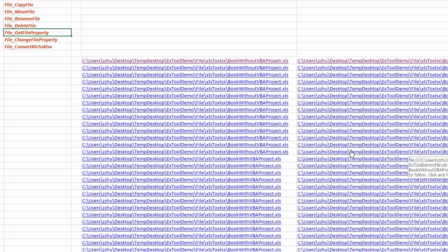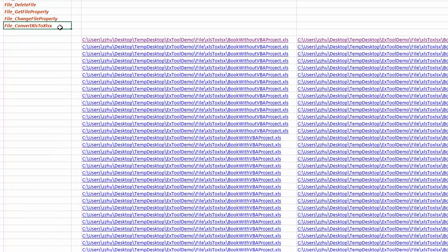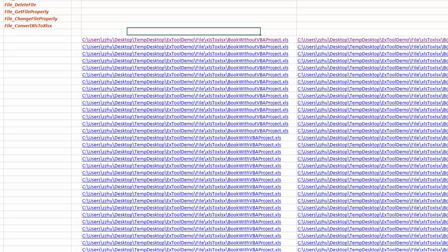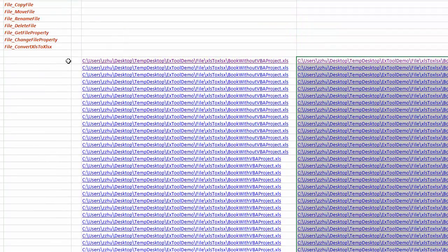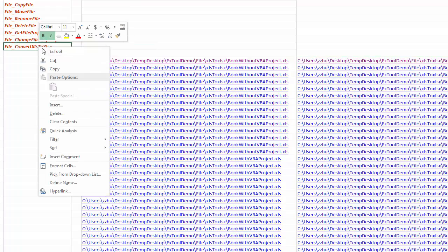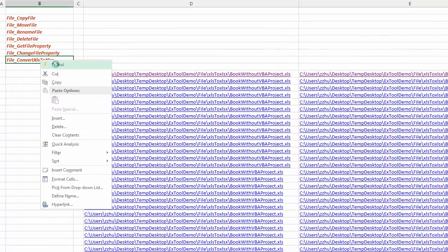So this demo also shows you how to convert all the XLS files into according 2007 beyond format. Let's say we use the copied files over here to convert them into according files. These are the files that we just copied.